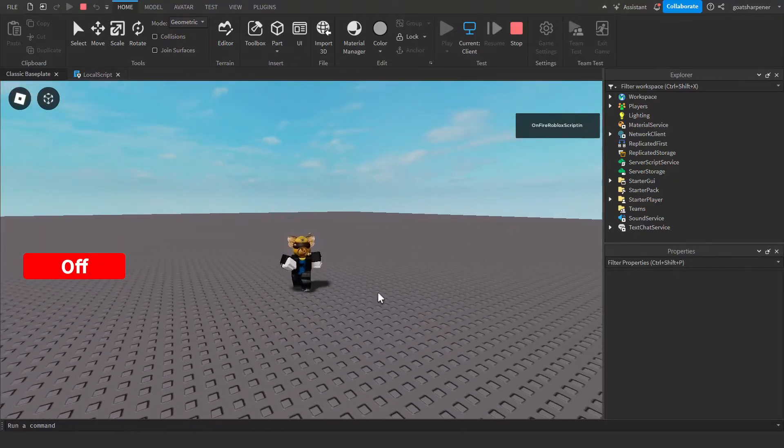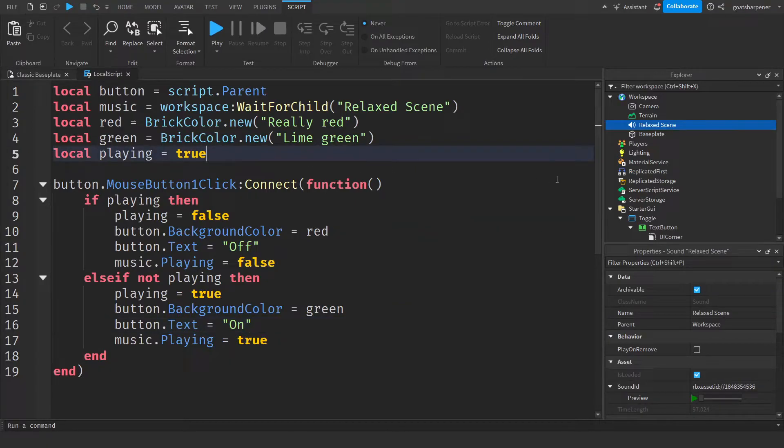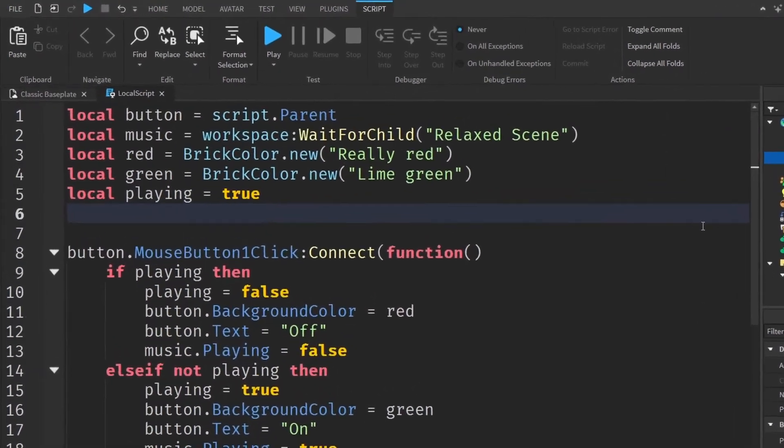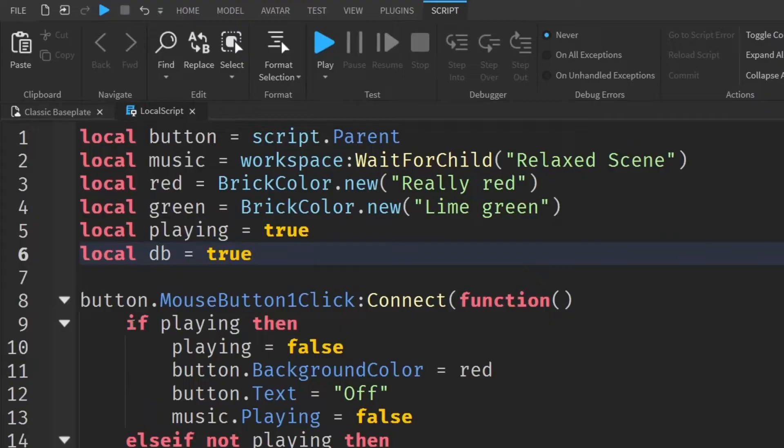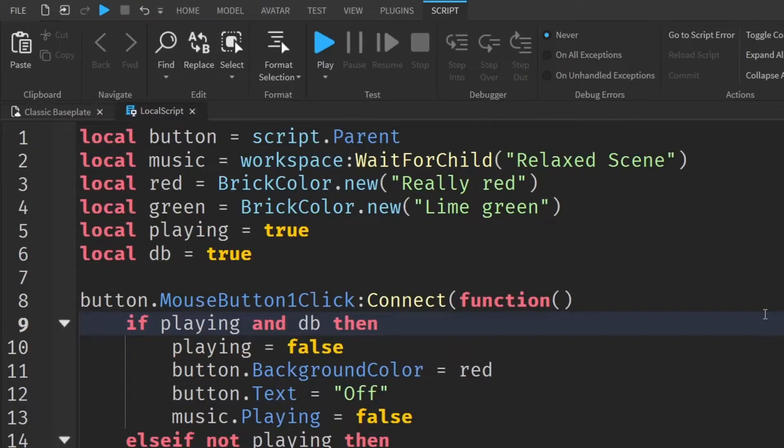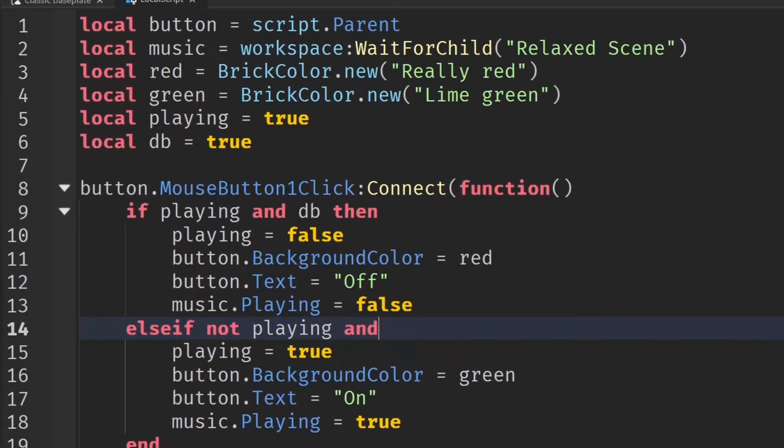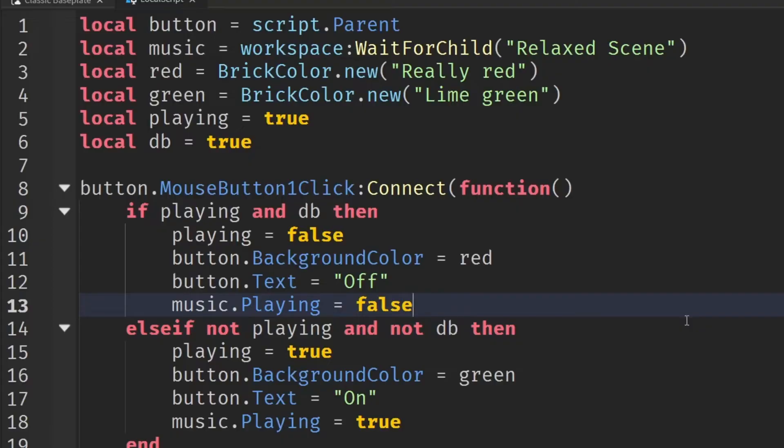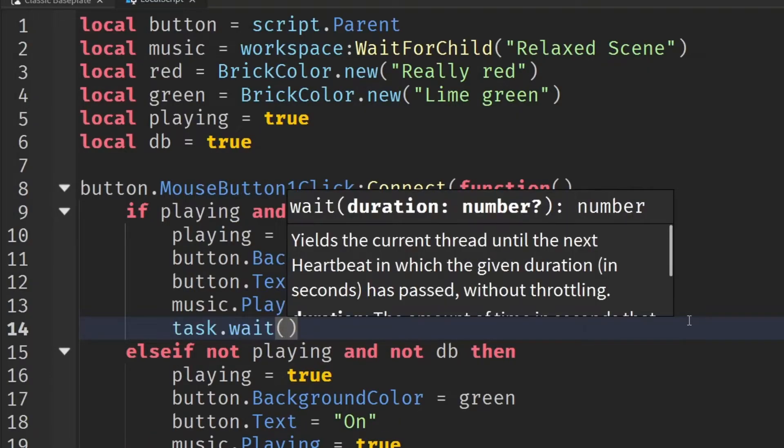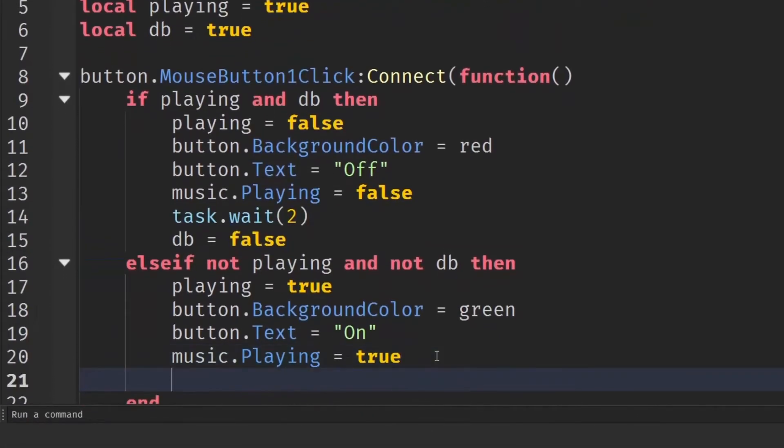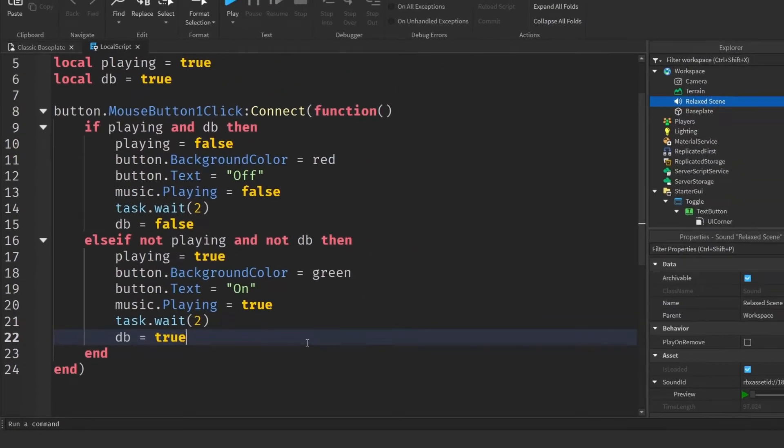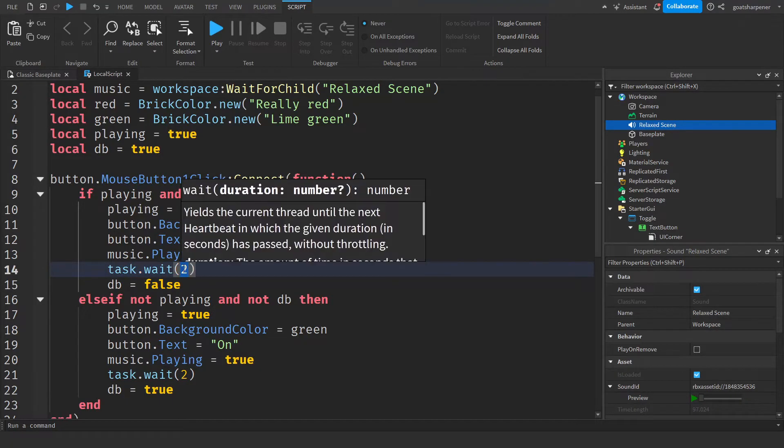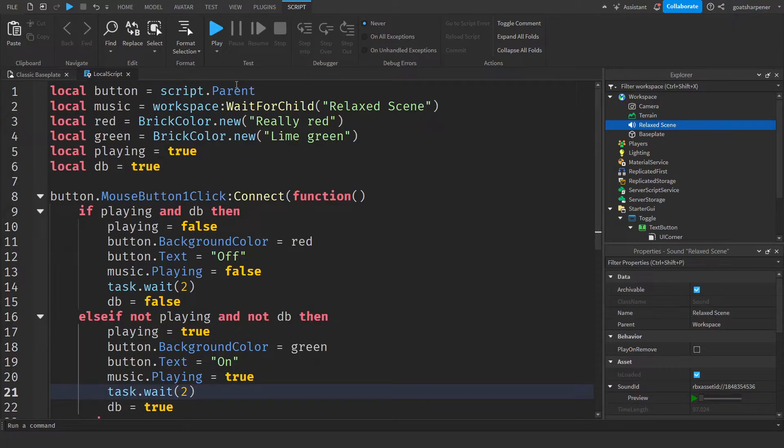And at any time, I can just turn it off. Now, obviously, if you don't want the player to spam click the button, you can also add in a debounce. So to do that, we're just going to put in local DB equals true. And then under here, we're going to write if playing and DB then, and instead of else if, if not playing and not DB then. And then at the end of line 13 over here, we're just going to write task dot wait. And this is going to be your cool down timer. So let's put it at two seconds and then DB equals false. And then we're going to do the same thing for the other side, but we're going to make DB to true. So by writing these few lines of code, we've essentially added in a two second cool down, or you can change this to whatever you want. And this prevents the player from spam clicking.